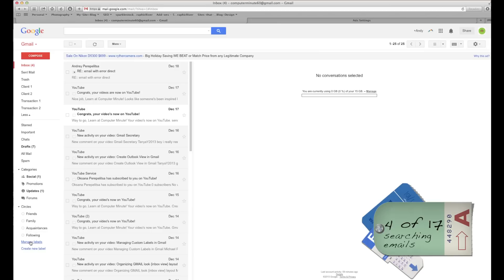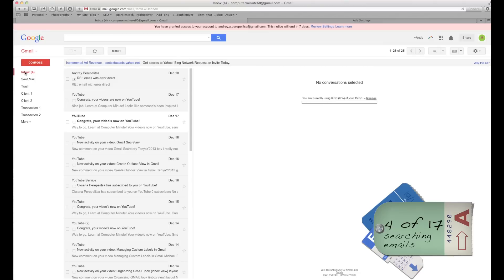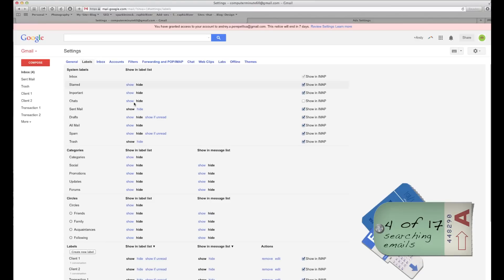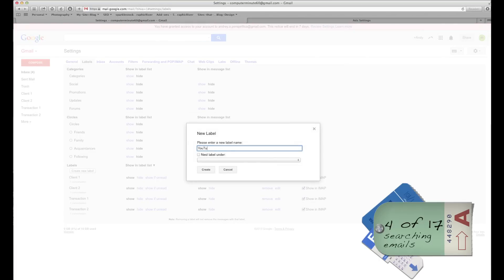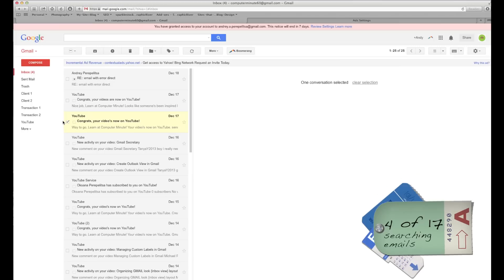Option one: click More, go to Manage Labels, and create a YouTube folder. Option two: go to Settings, click on Labels, scroll to the bottom, and create a label. Option three: click on a YouTube email, click Manage Labels — same window. Three different ways to get there. I'm going to type 'YouTube,' click Create. I'm going fast on purpose — my other videos are slower.